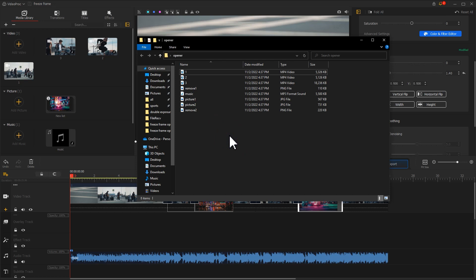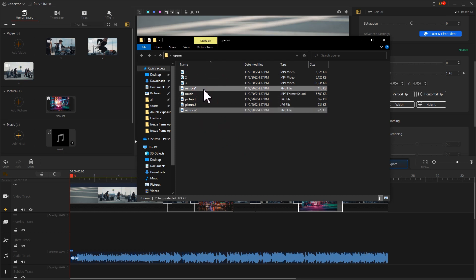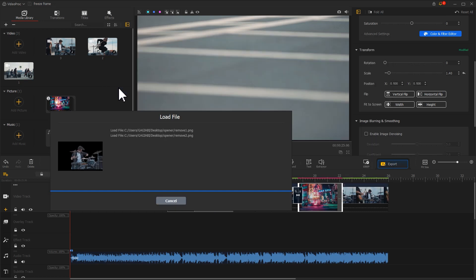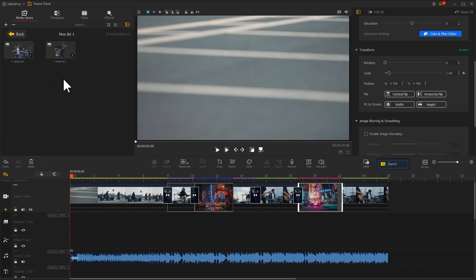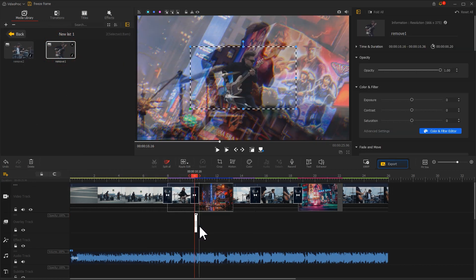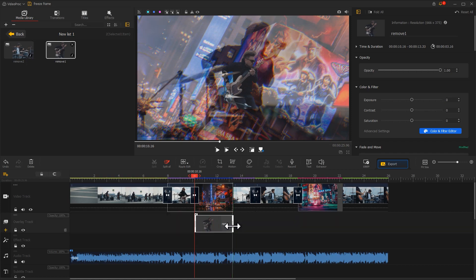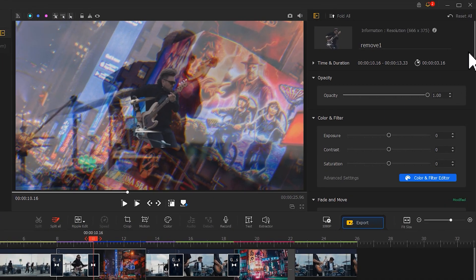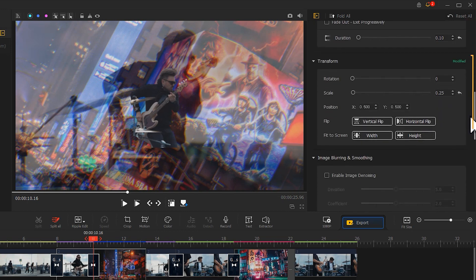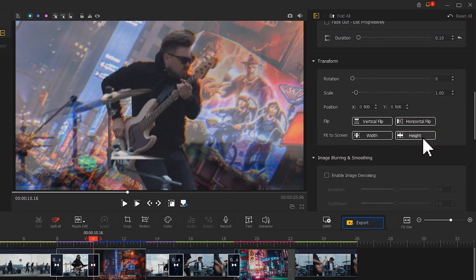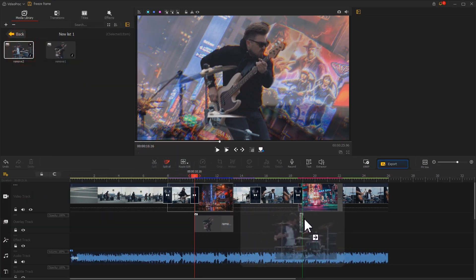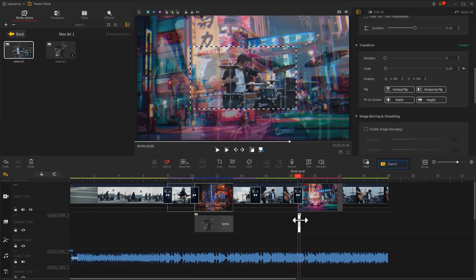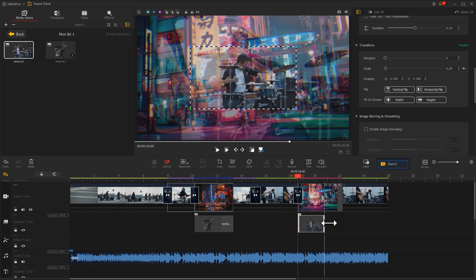Next, we import the two kid characters into the software. Drag one of them into the overlay track first. Adjust its position and duration to align with the background image on the video track. Then, find Transform arrow in Inspector. Click on the height to make it fit your screen. After that, drag in the second picture of the character to the corresponding position. Edit it in the same way.